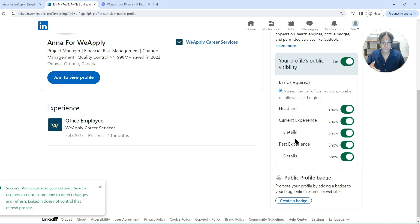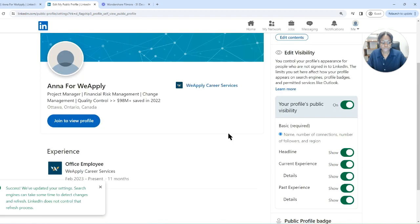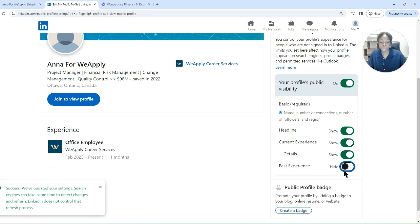So let's say you have five work experiences on your profile — it's going to show up right here in terms of different options of past experiences that you can decide to show or not to show. For example, maybe all you want people to see is your current experience, but not any previous experience. You can turn that off and they can't see your past experience.